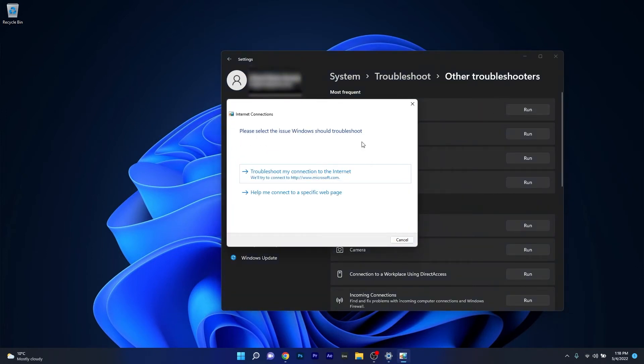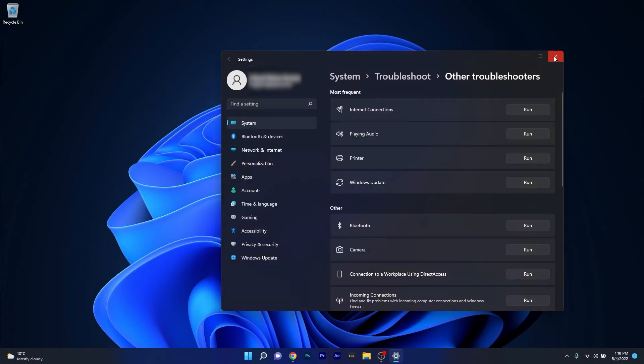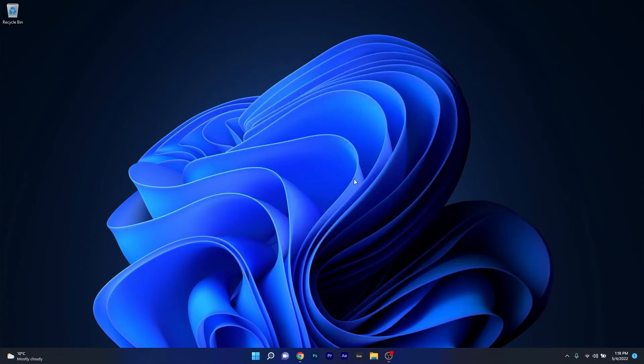Now wait until Windows tries to find the best fixes for your issue. Then close this window, restart your PC, and check if the problem still persists.